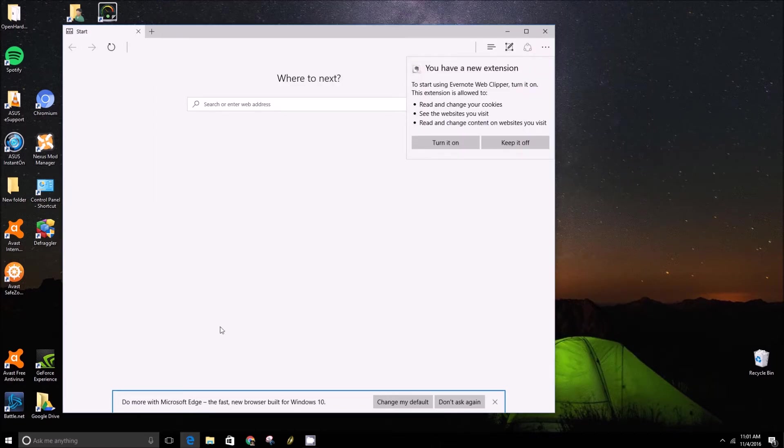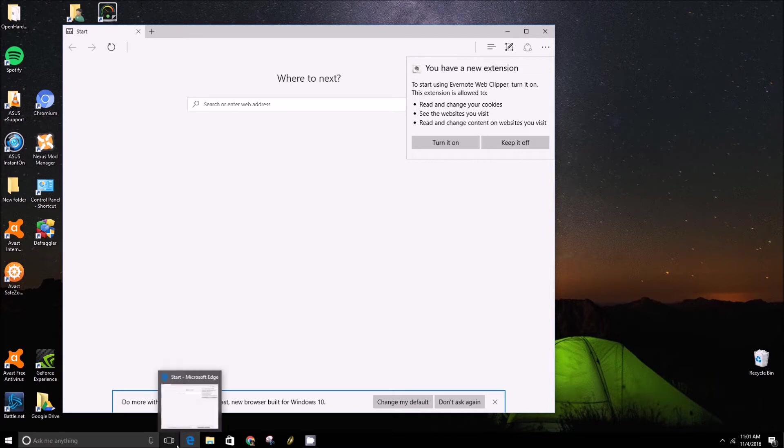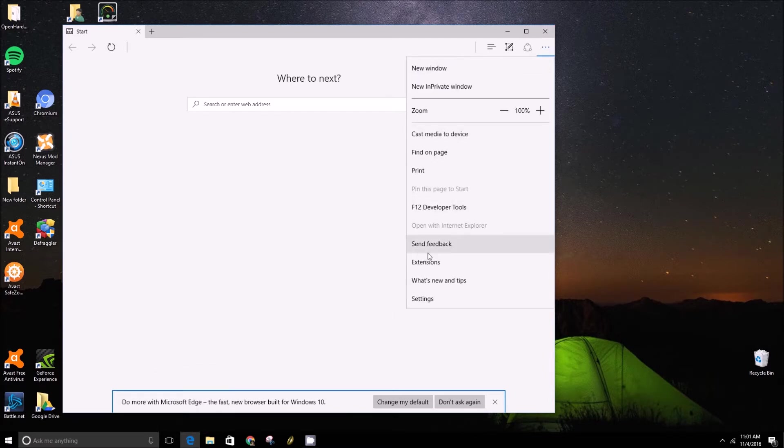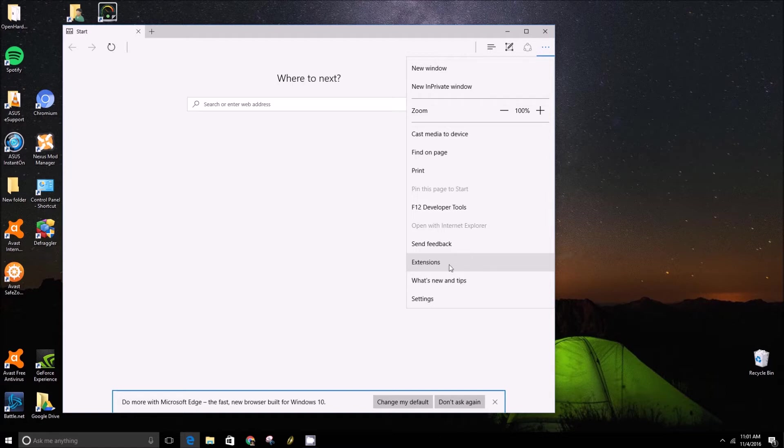So first things first, you'll just want to open up Microsoft Edge, go into the menu button here, and click on extensions. If you don't see that, you don't have the Windows 10 anniversary update installed, which is needed to add this functionality to Microsoft Edge.